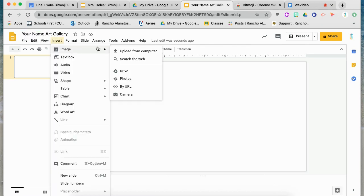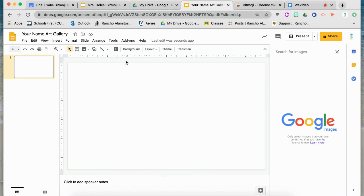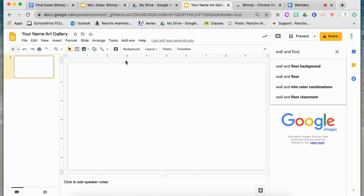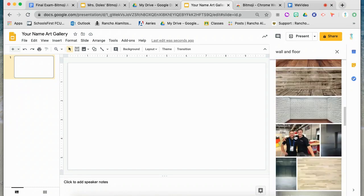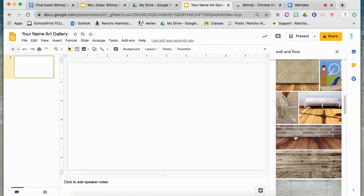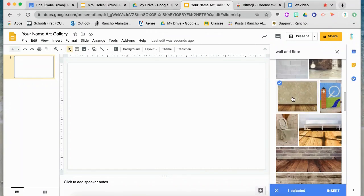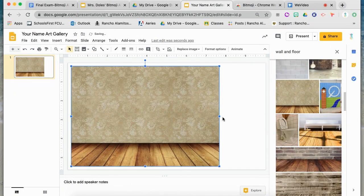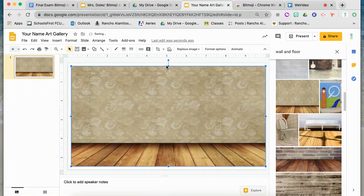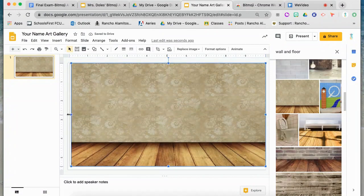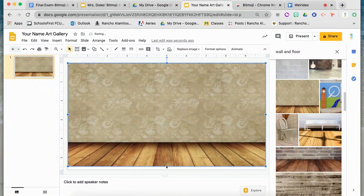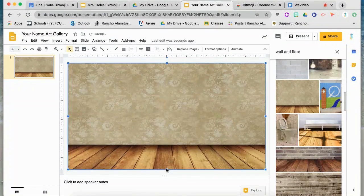Next it's time to pick a background for our gallery. Go to Insert, Image, Search the web. Once the window pops up, type in "wall and floor." Several options will show up for you to choose from — pick one that you like best. Once you've chosen one, you can either click it and hit Insert, or simply drag it over into your slide. Once it's in your slide, resize it and see if that's what you'd like to use. If you don't like the one you've chosen, just delete it and try another one.